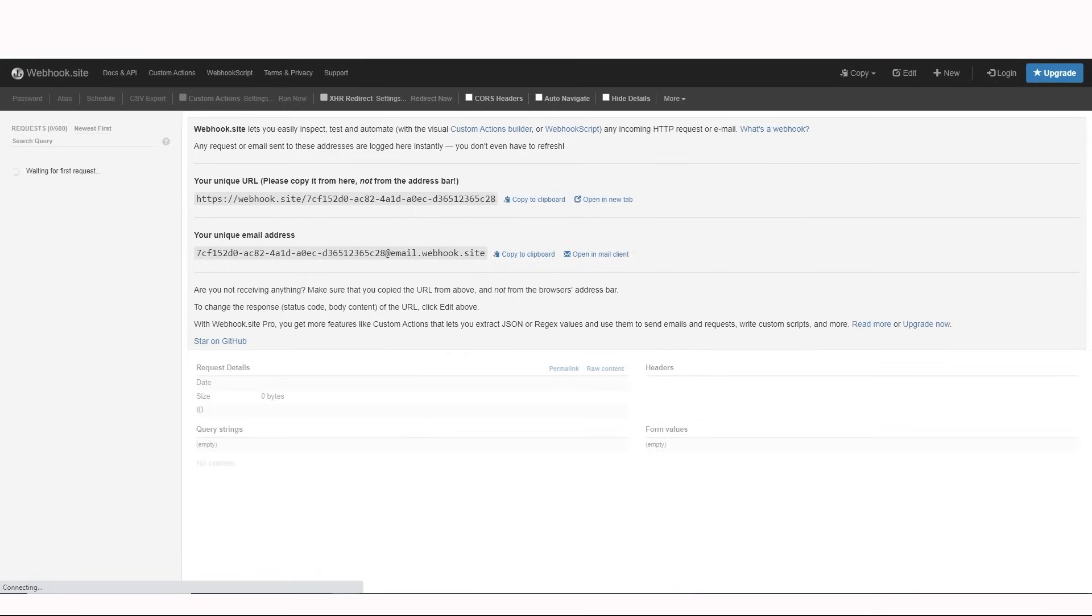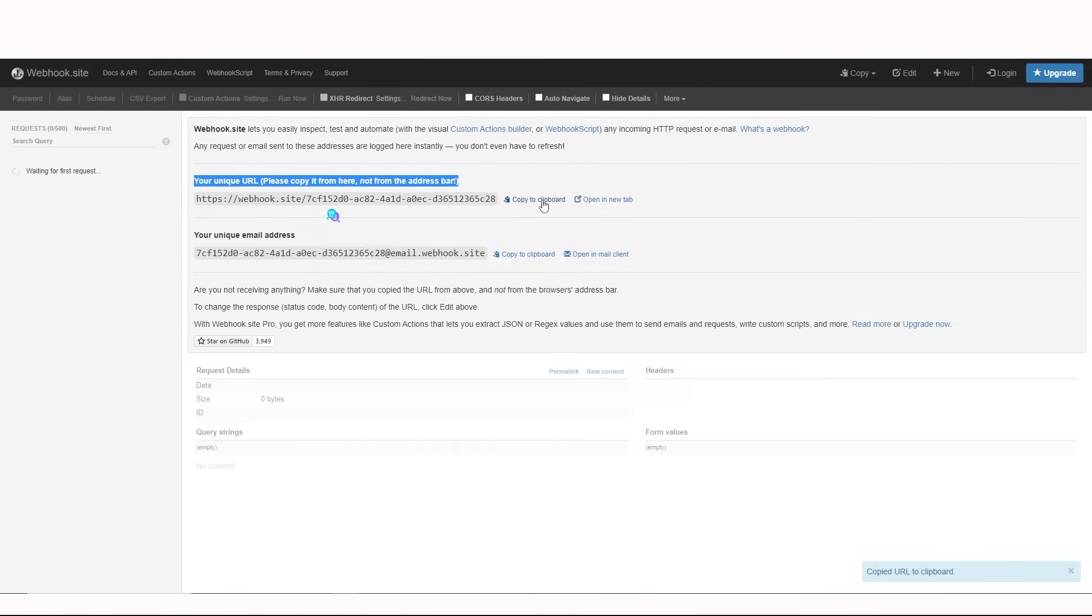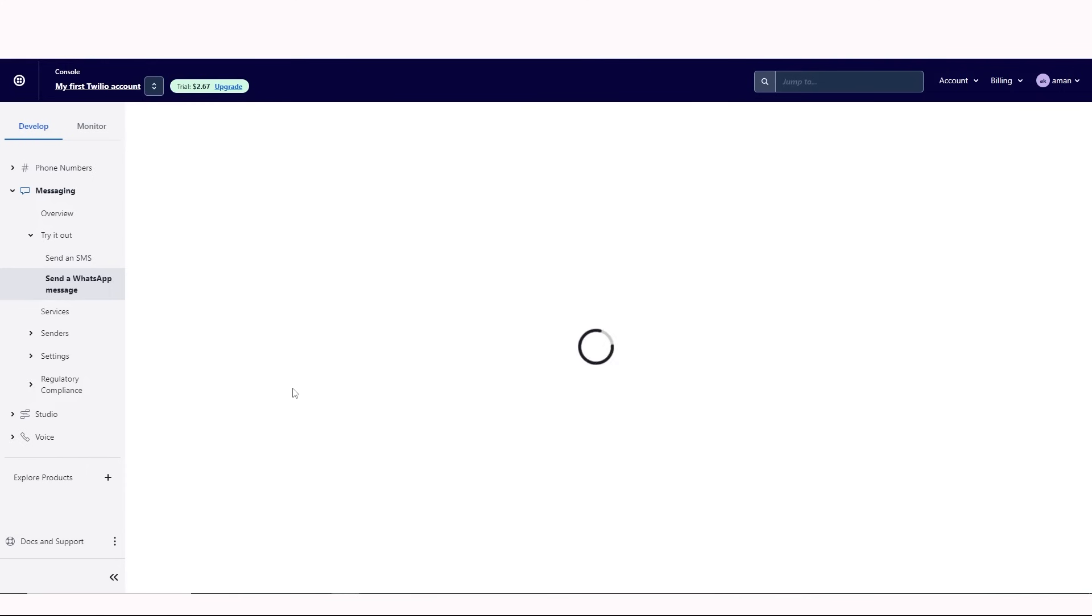We'll be using a website called webhook.site. Here is the URL that I'll be using as an inbound URL. Copy this URL and paste it right here. There are two methods, post and get. Click on the save button.